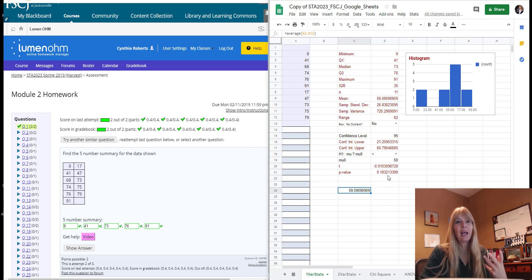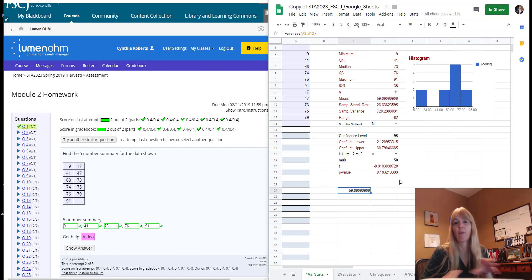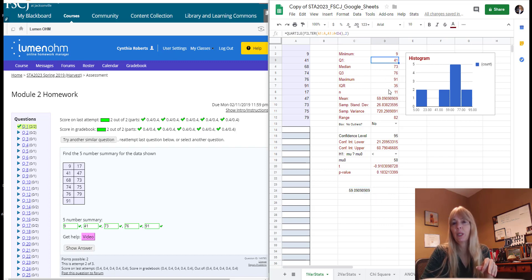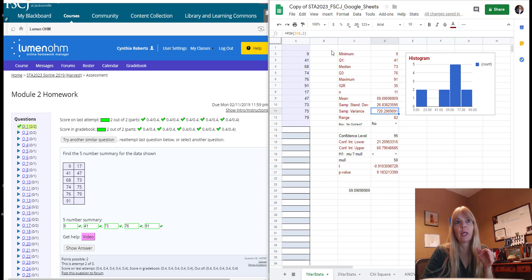So notice this is the same answer. So I kind of would just use Google Sheets to make your modifications that you want to in here, but try not to mess with these formulas.